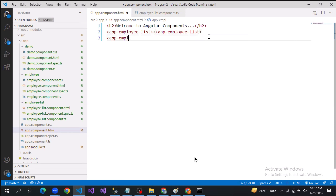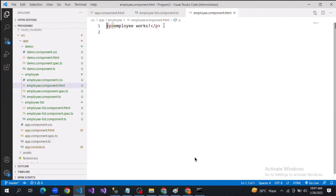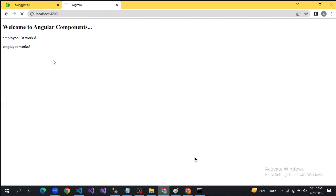Now we can also call the employee component. I go to the employee-list component and inside that I will call the demo component. If you save these changes and go to the browser, you will see: employee-list works, and inside that, demo works.